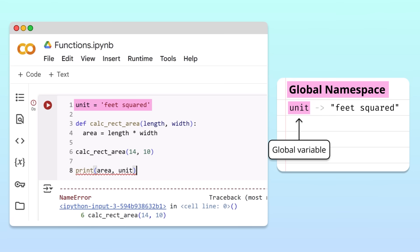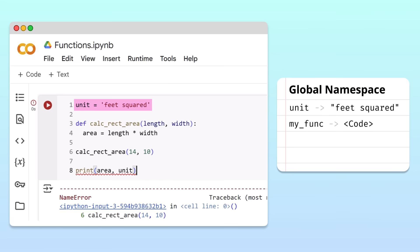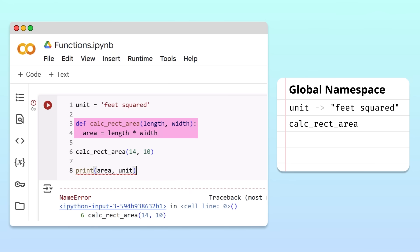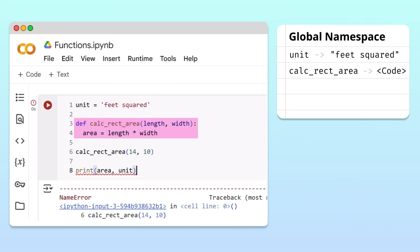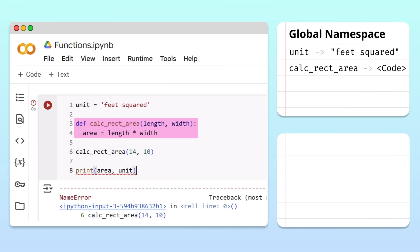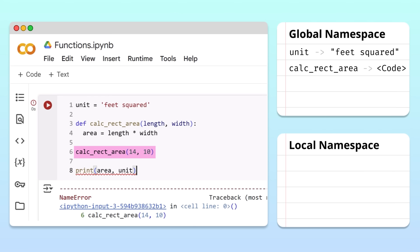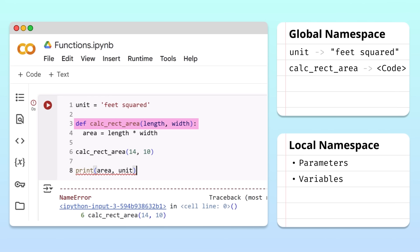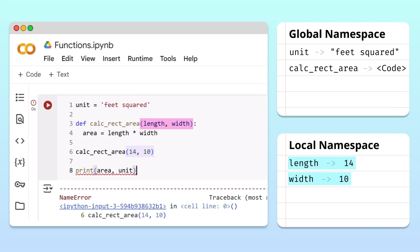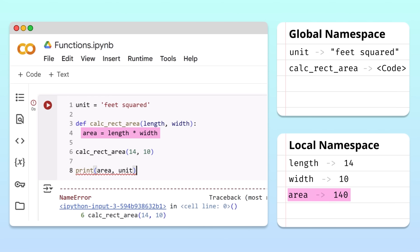The global namespace doesn't just store variables — it also stores the names of any function we define in our main program. For example, Python stores the name of the calculateRectangleArea function and its code in the global namespace. During function calls, Python creates a new temporary namespace called a local namespace. Python uses this namespace to store the function's parameters and any variables defined inside it. When Python calls the calculateRectangleArea function, it assigns the arguments 14 and 10 to the parameters length and width in the local namespace. When Python executes the body of the function, the variable area is also stored in the local namespace.